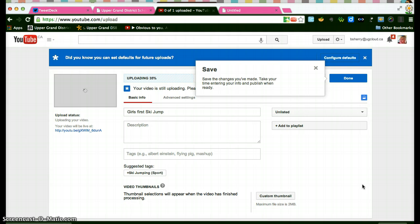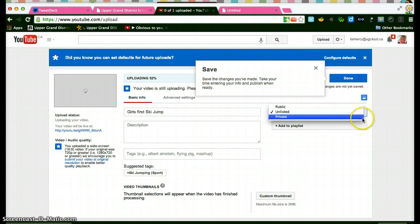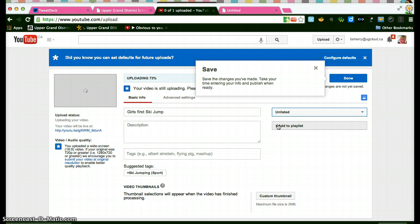Now here while it's uploading I can put in a description of this video. I can then look at the privacy again so it's still unlisted but I could change it there and I could add it to a playlist. So if you went ahead and created your playlist first you could add it to your playlist as you bring these in.